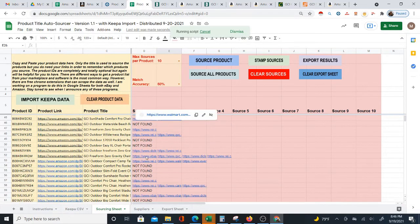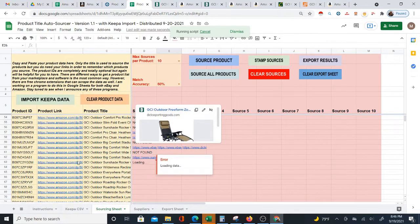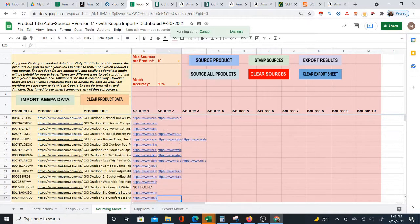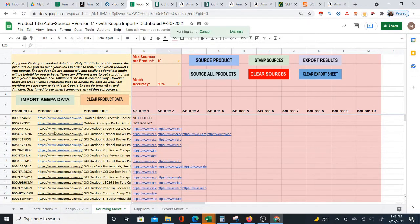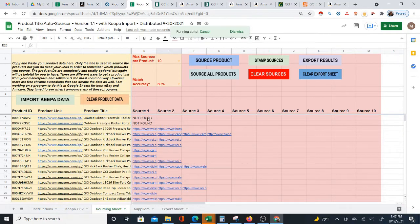Now there's the question of how you actually get this data in here. It's still going through and sourcing more products. For this particular version of the system, you can get the data from Keepa, but you don't have to. This is not just for Amazon.